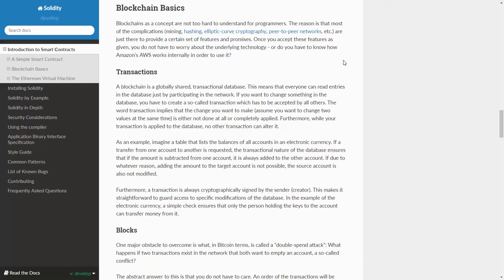Transactions. A blockchain is a globally shared transactional database. This means that everyone can read entities in the database just by participating in the network.